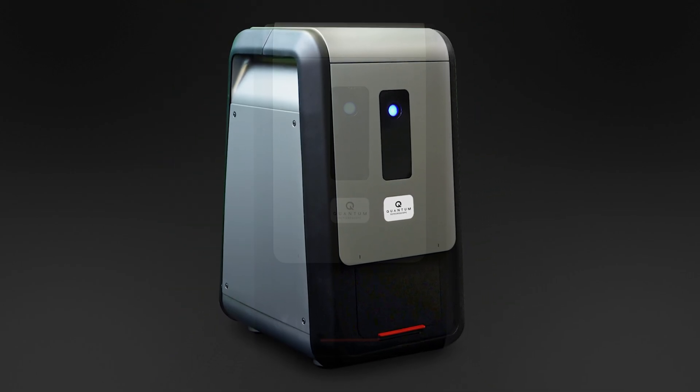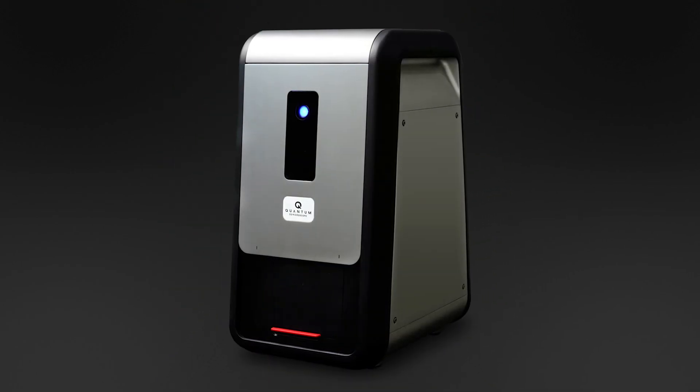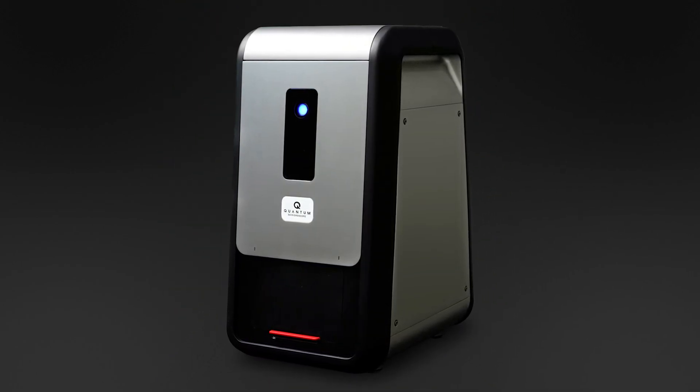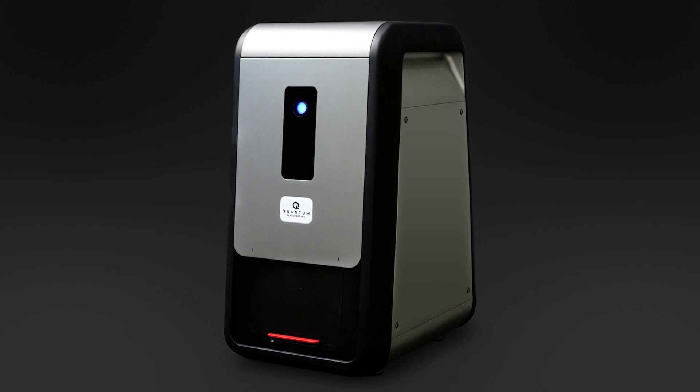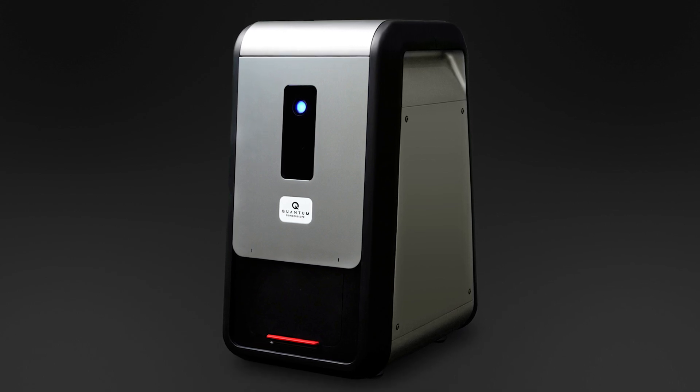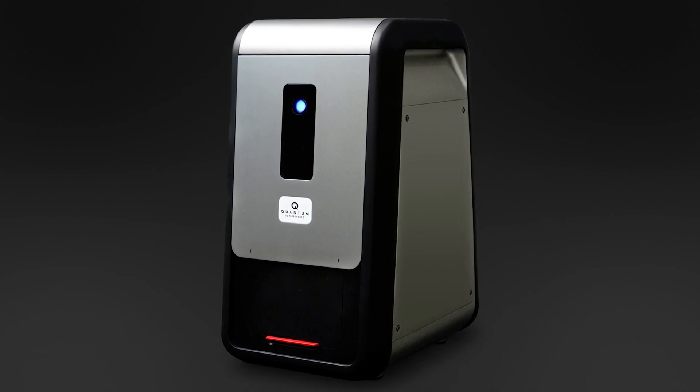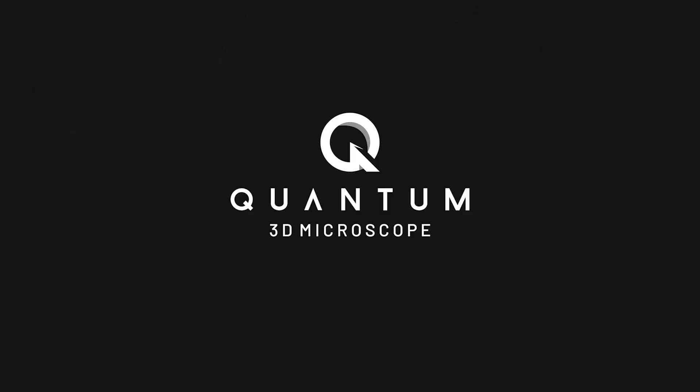The Quantum 3D microscope is a game-changer. Reach out to us today for more information on how the Quantum 3D microscope can transform your forensic firearm examinations.